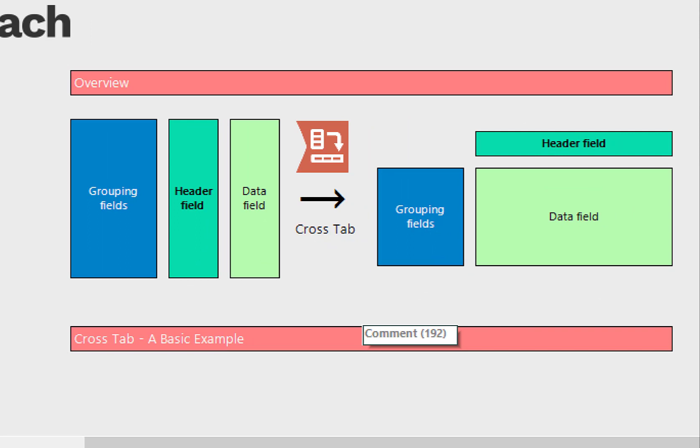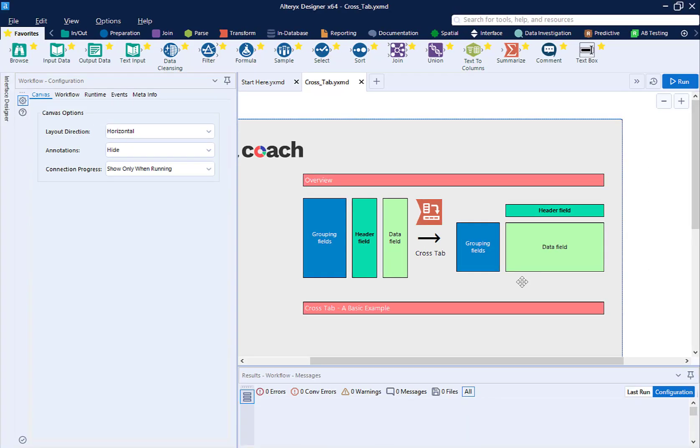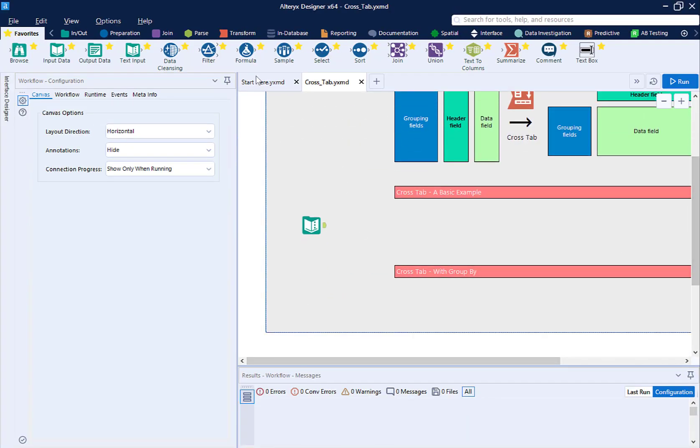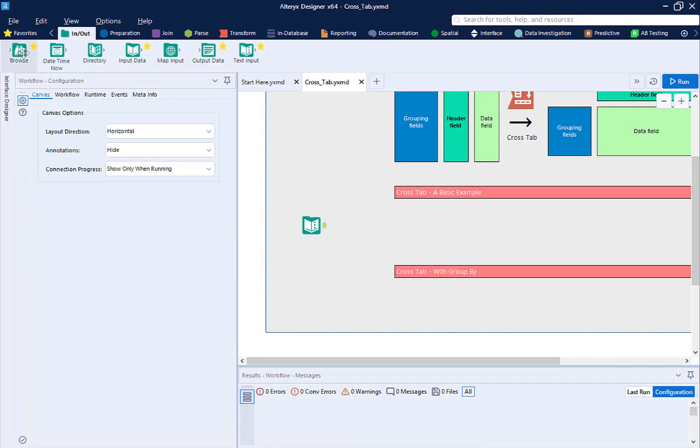The most common use case is when you have multiple metrics, such as profit and sales, in the same column instead of in different separate columns. Think of it as the opposite of the Transpose tool, but also has a built-in Summarize tool.